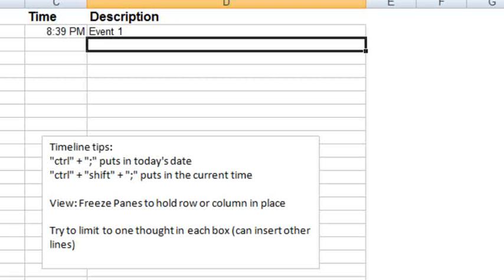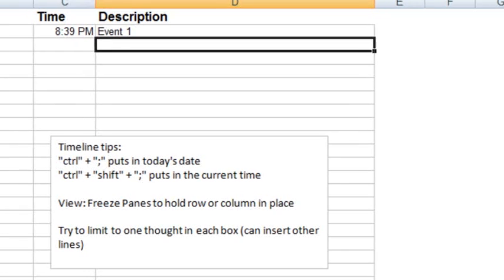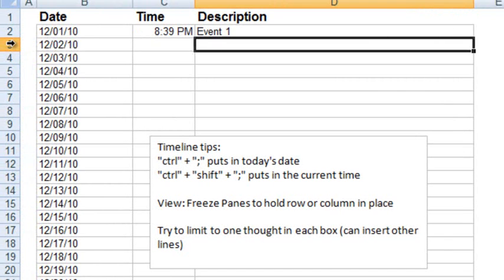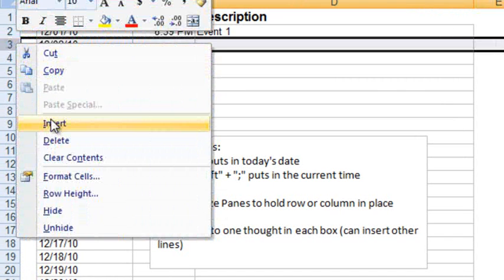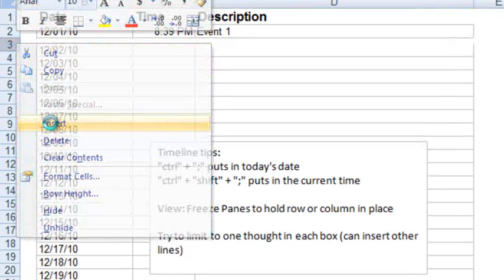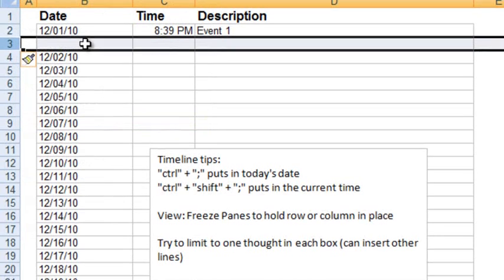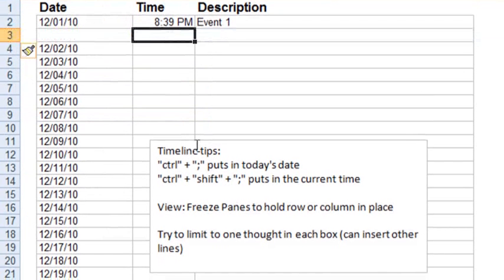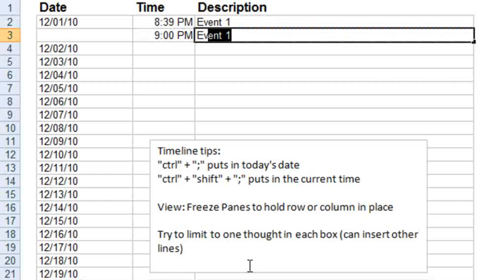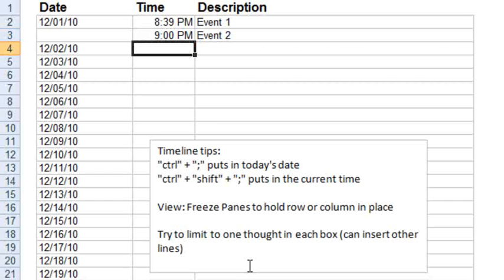Let's say that something else happened on December 1st. We can add a new row by clicking on the row below, right-clicking, and selecting Insert. So now we have a new row for December 1st. We can say something else happened at 9 o'clock p.m. and this is event 2.